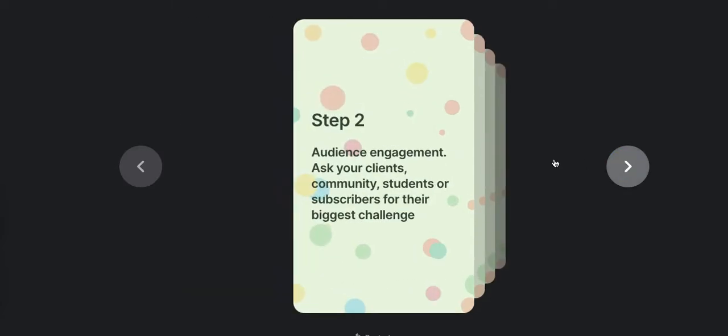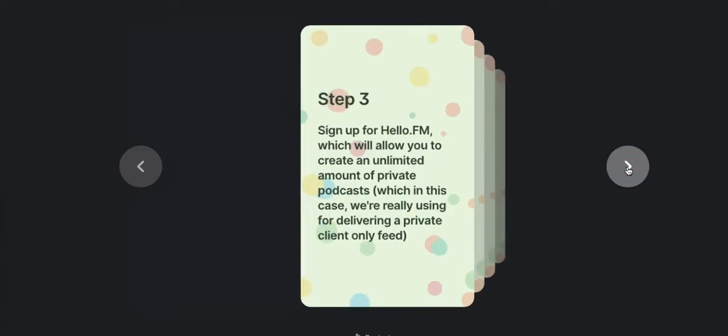Step number two, you want to have an audience engagement element and you're going to ask your clients, your community, your students or subscribers for their biggest challenge or for the thing that is stopping them from making progress in whatever it is that you do as a coach. This is pretty much where you have to customize this predicated on your own offerings, what you do in the world and what your clients or ideal audience needs to succeed.